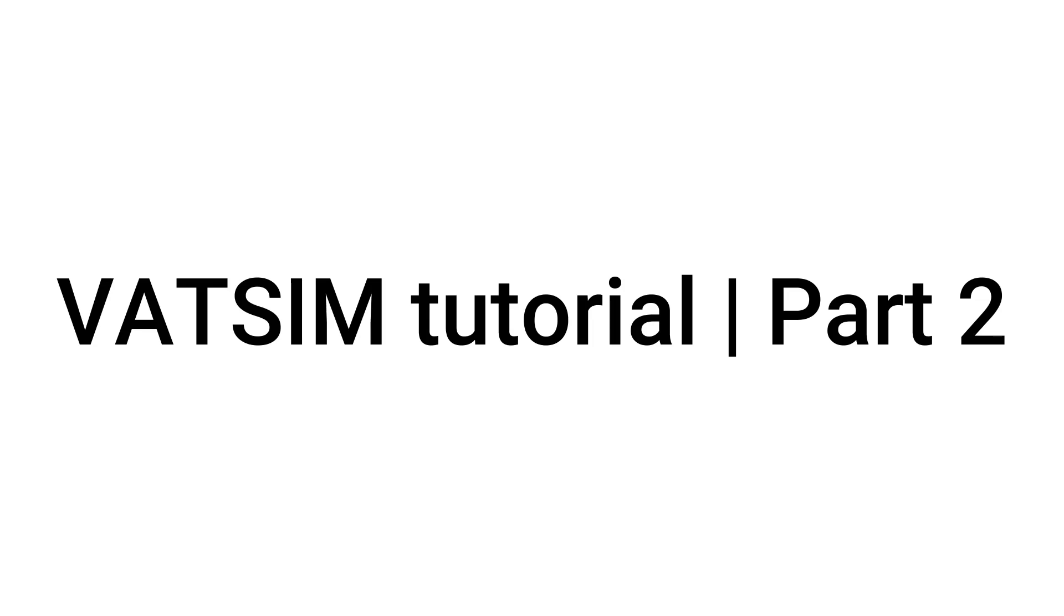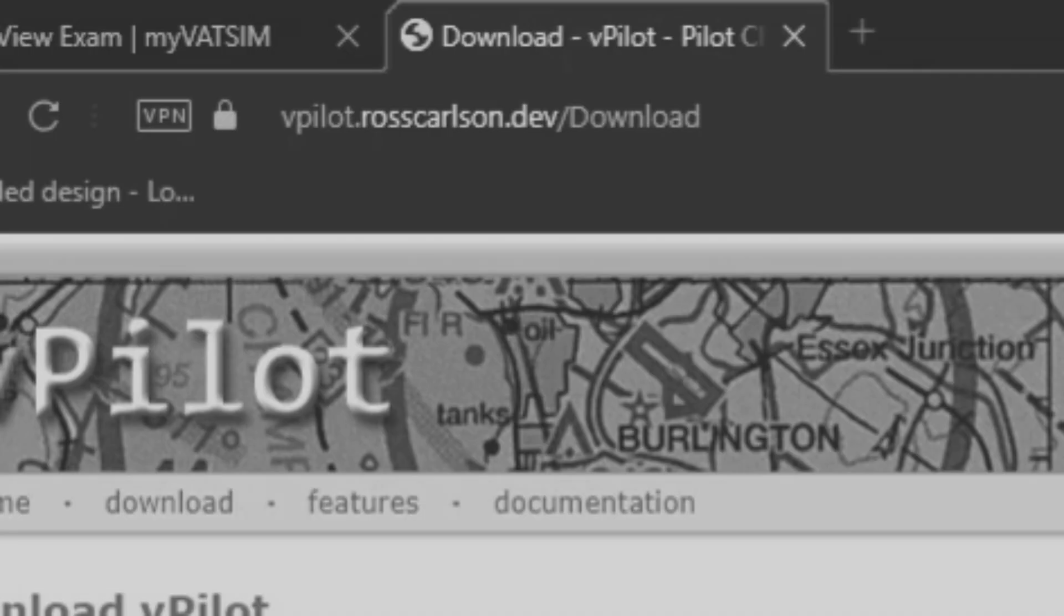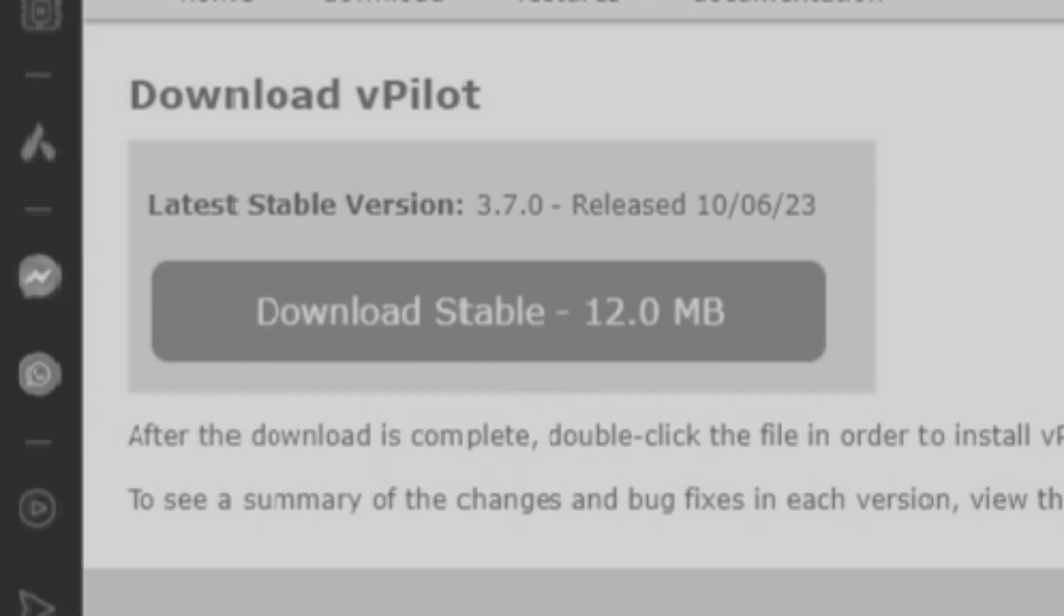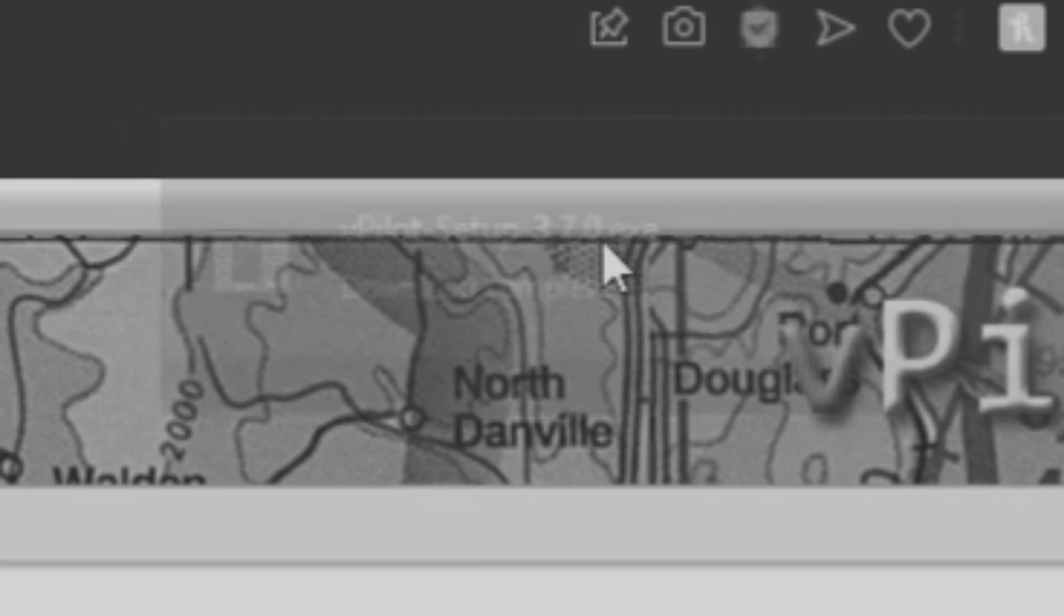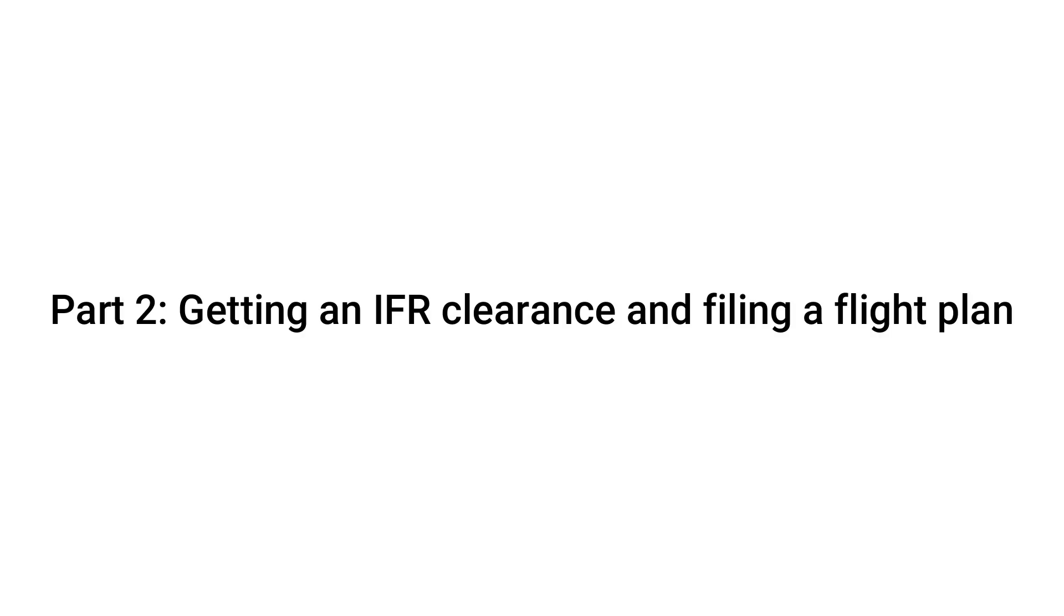Hey guys, welcome to part 2 of my VATSIM tutorial series. In our last video, we went over how to install and set up vPilot and get connected to the network. Today, I'm going to show you how to get an IFR clearance and how to file a flight plan. So let's get started.